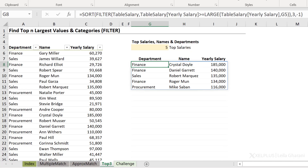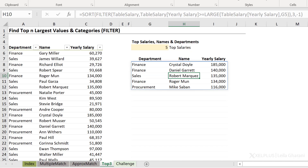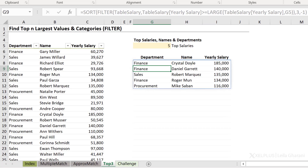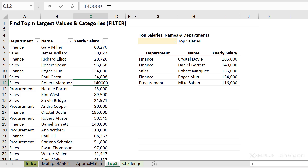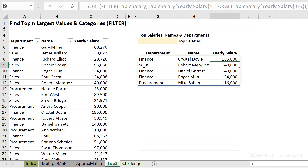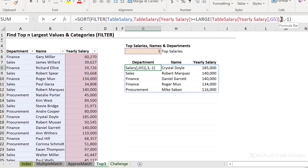Crystal Doyle from Finance is earning the highest salary, then Daniel from Finance, then Robert from Sales, and so on. Now let's give them two identical salaries — so Robert from Sales is going to get what Daniel gets from Finance: 140,000. The names here update automatically. To sort this better, I could add another level of sort. So after this, I could say sort by department. Here I have to go and use my array constants.